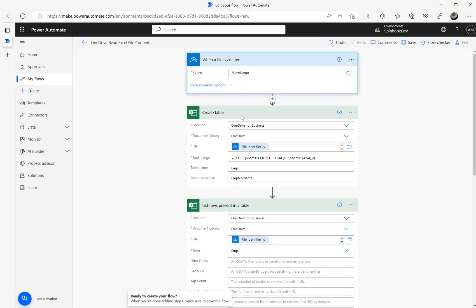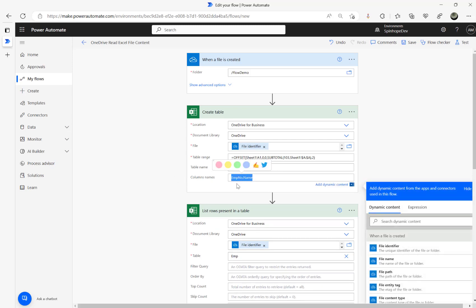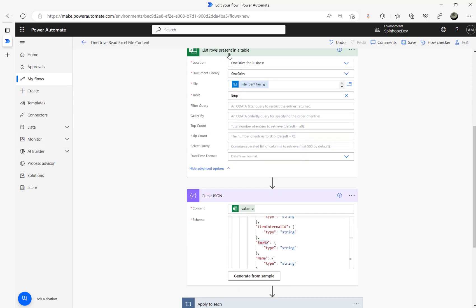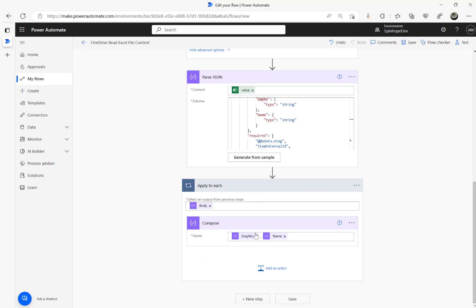The key things here: set the location using the file identifier from the trigger so you don't need to hard-code the file path — it works dynamically for any file. Use this formula (which I'll put in the video description below), specify your table name, then column names comma-separated. Use List Rows to read the file, then copy the value from run history to generate the Parse JSON schema, so you can iterate the values using Apply to Each. Hopefully this is useful — thank you for watching!